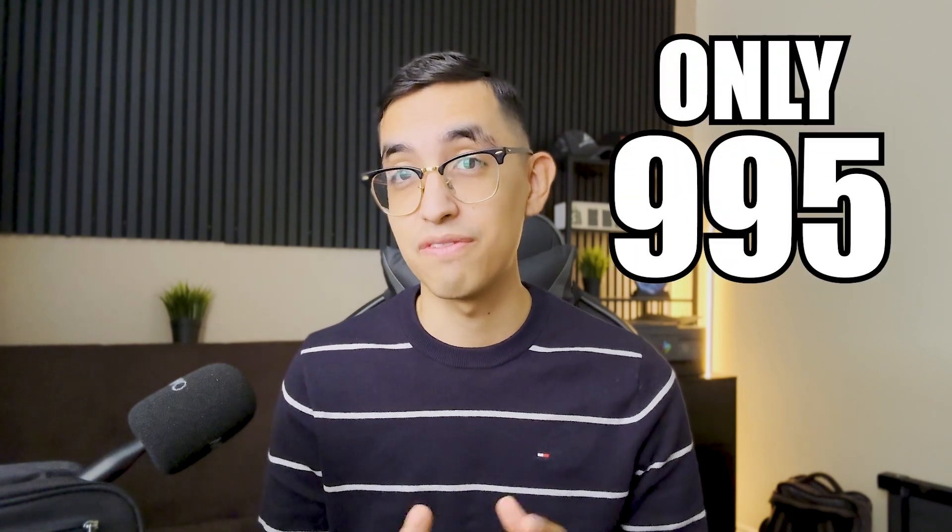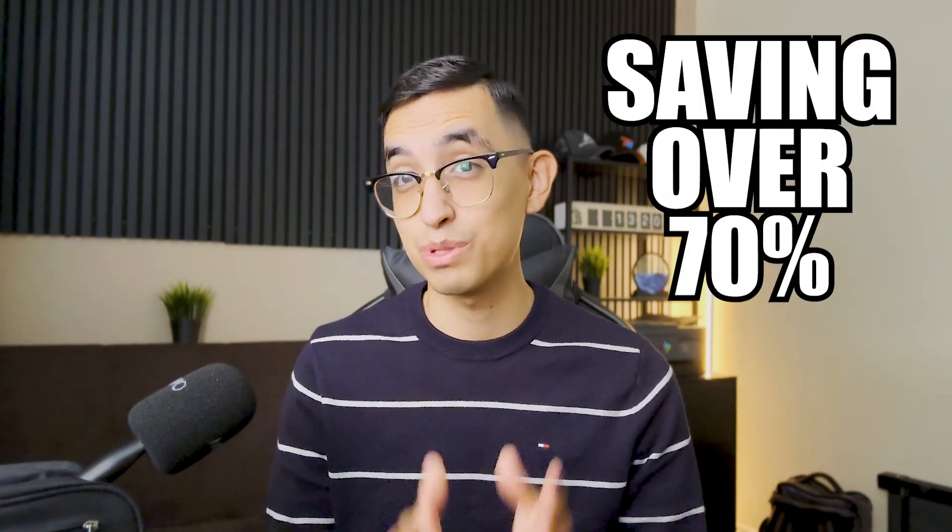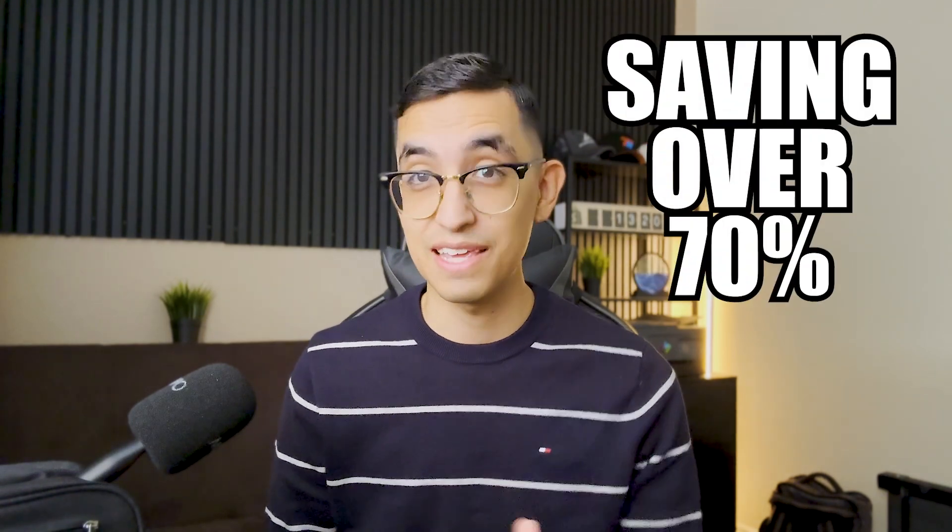But anyways, guys, there you have it. I hope you enjoyed this video. Again, this is how I was able to stop paying over $3,600 of phone services per year to now only $995. So again, that's over 70% savings. And just to keep in mind, the amount of paying 3CX is only around $275 for their software.